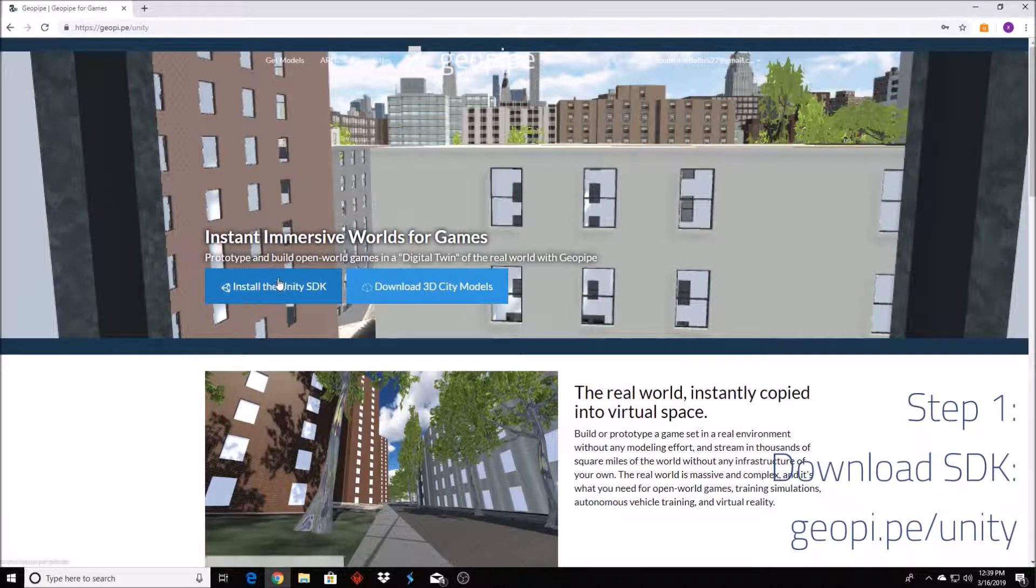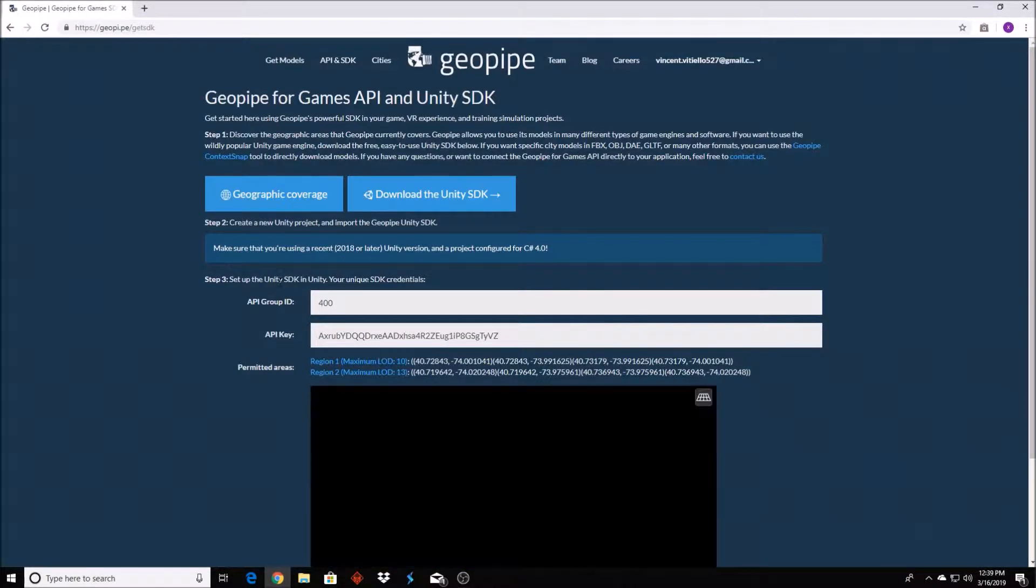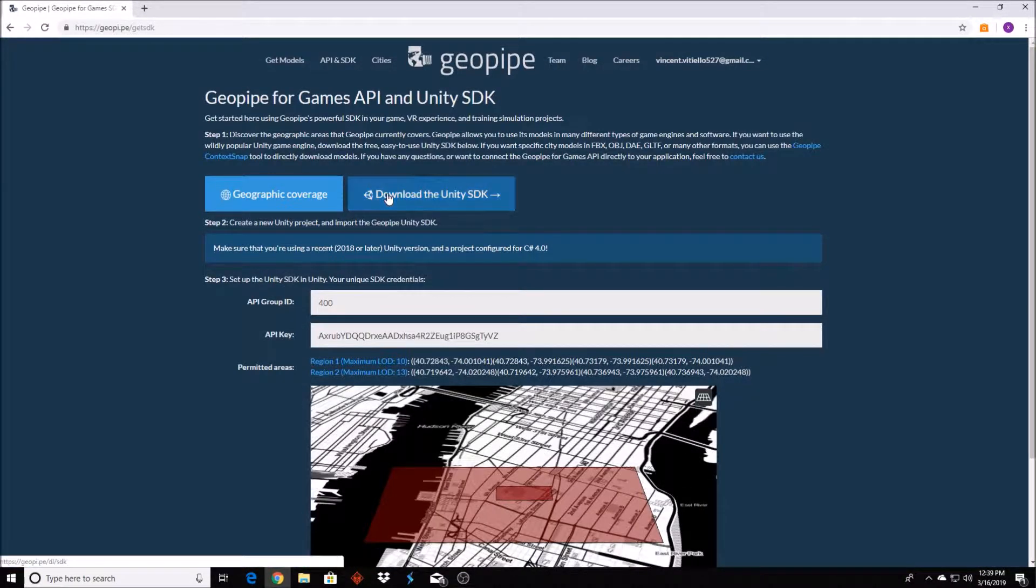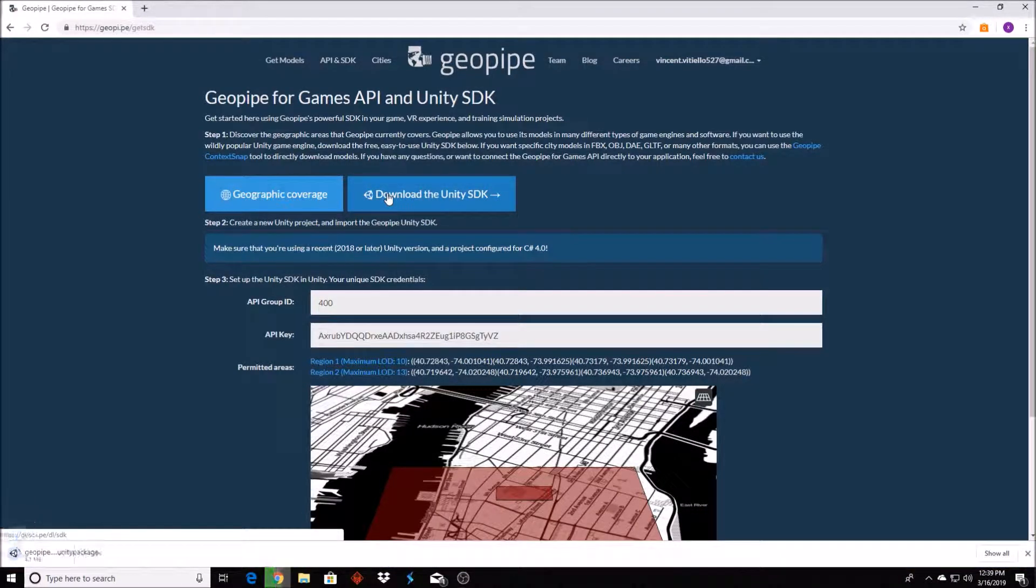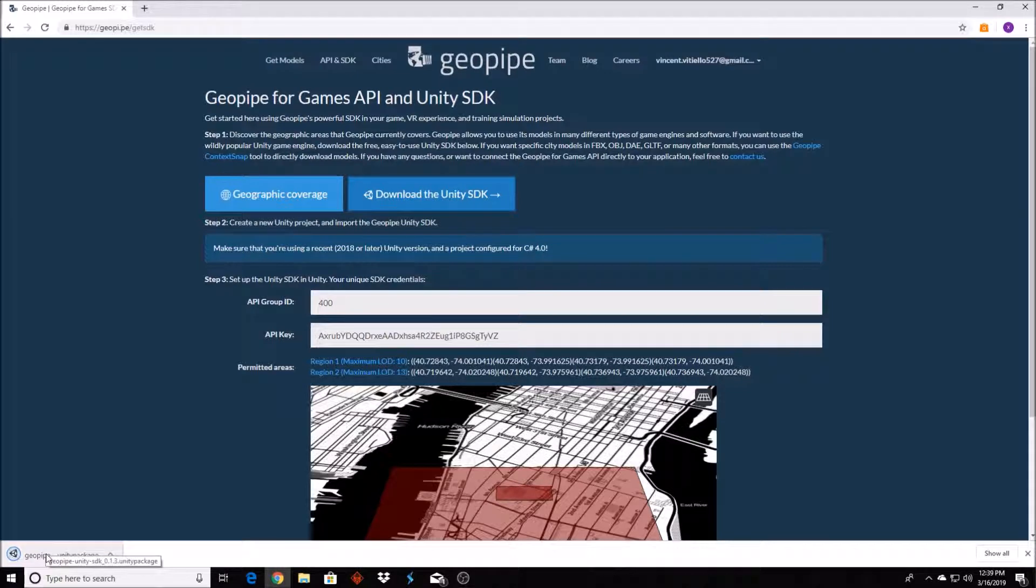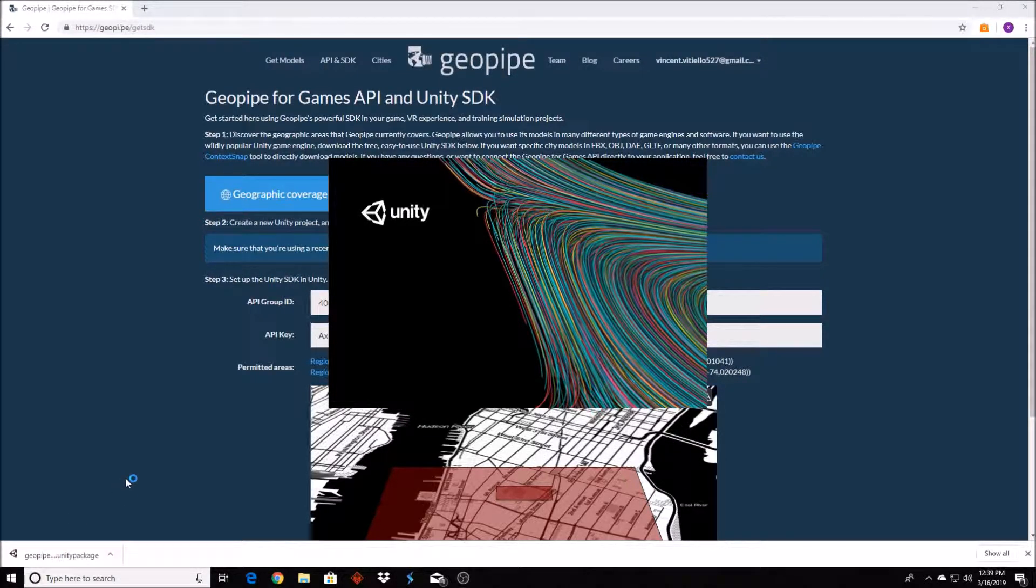First, get the GeoPipe for Games SDK from geopipe.pe/unity. You may need to log in or create a free account, then download the SDK. You can either load it into an existing project or open it to create a new Unity project. We'll focus on opening the SDK directly.